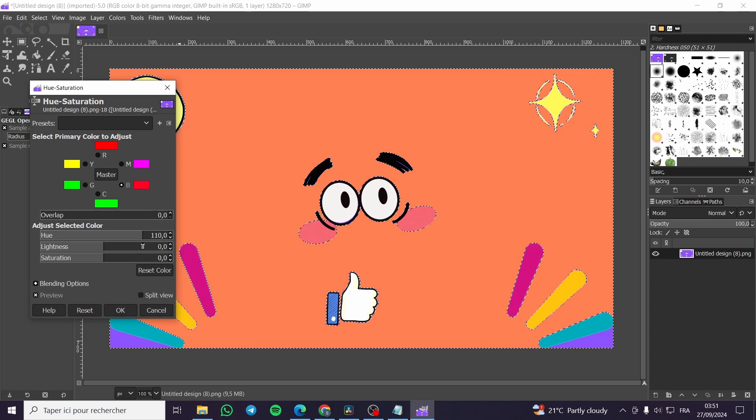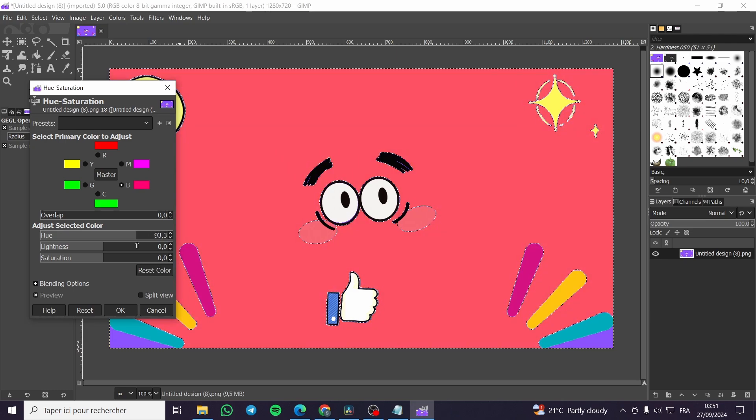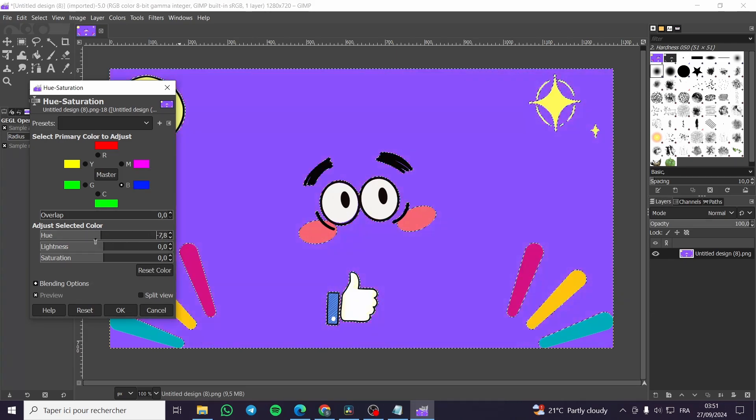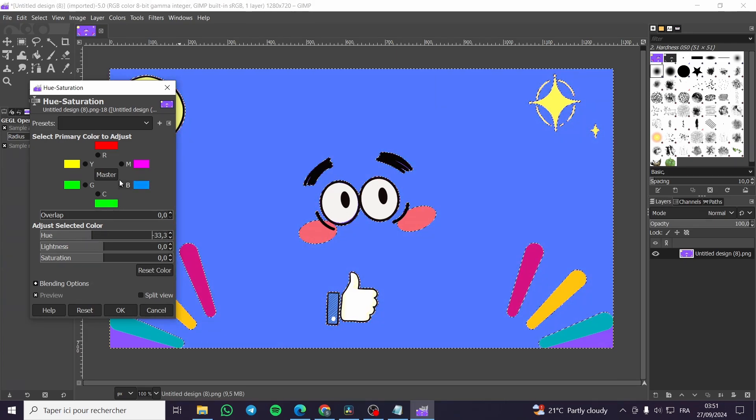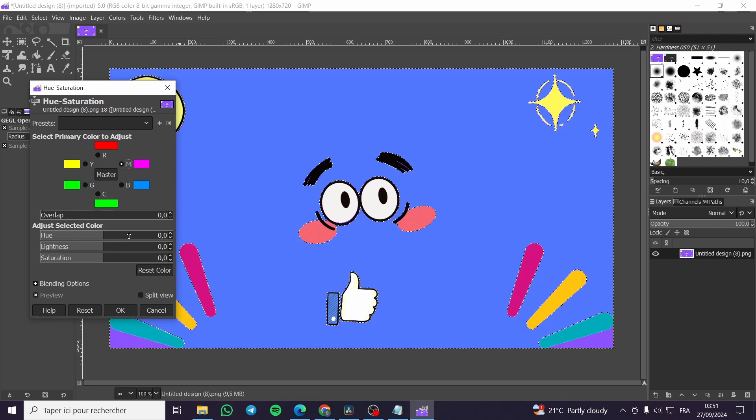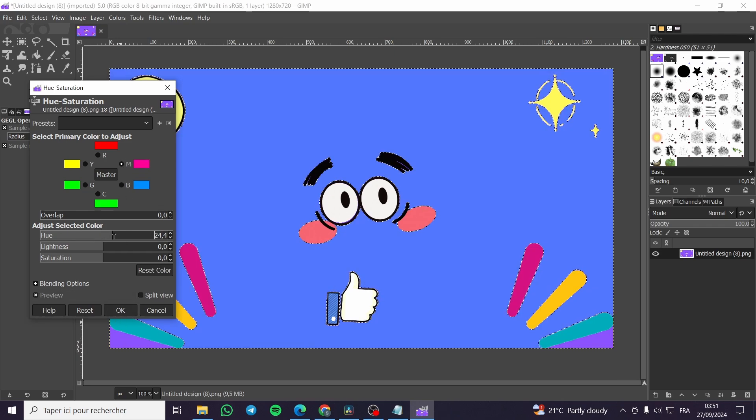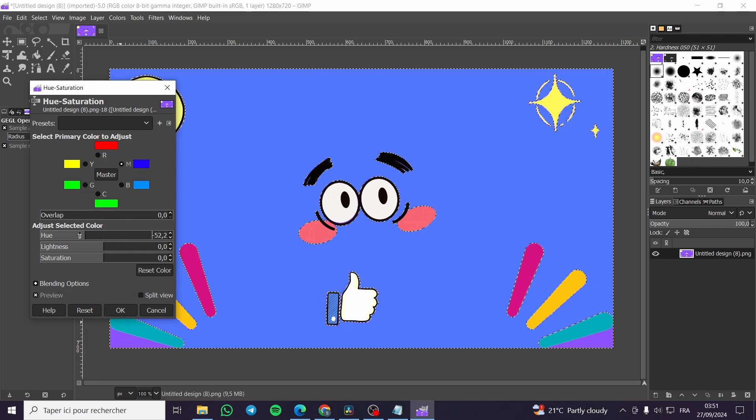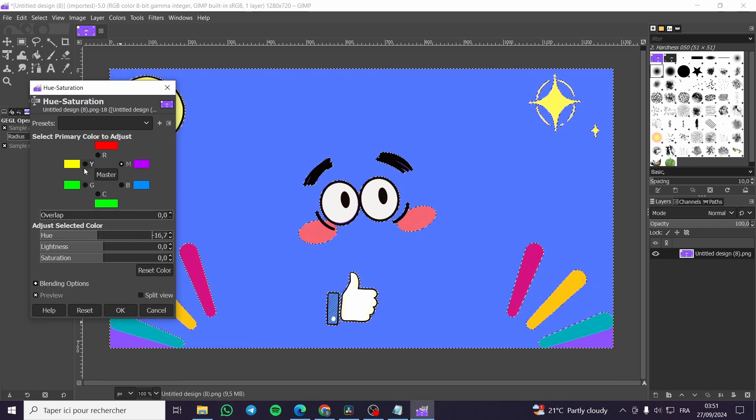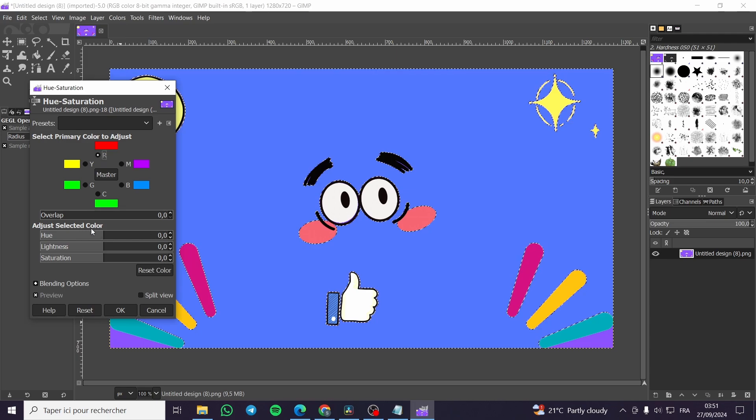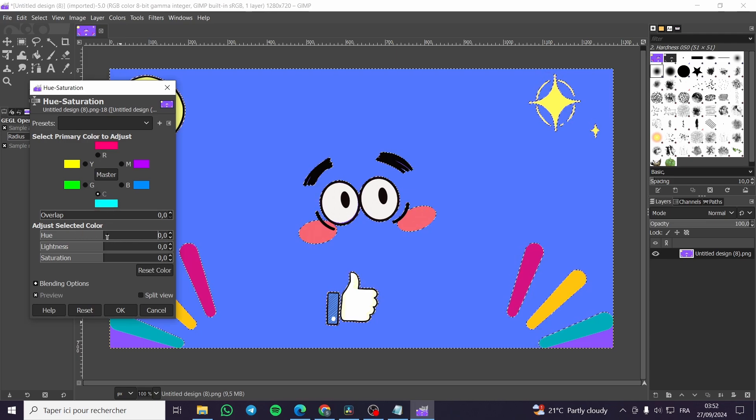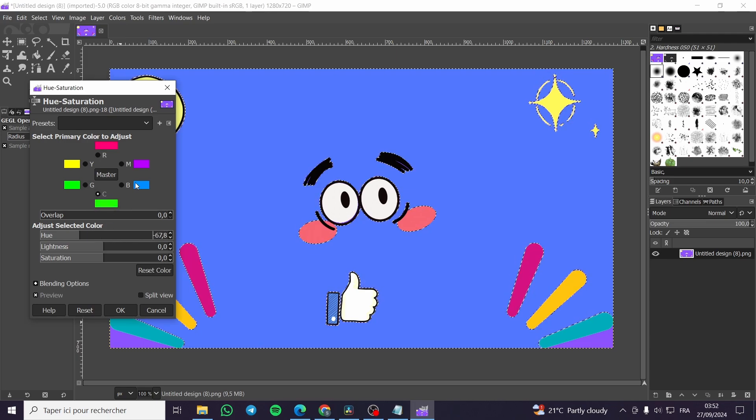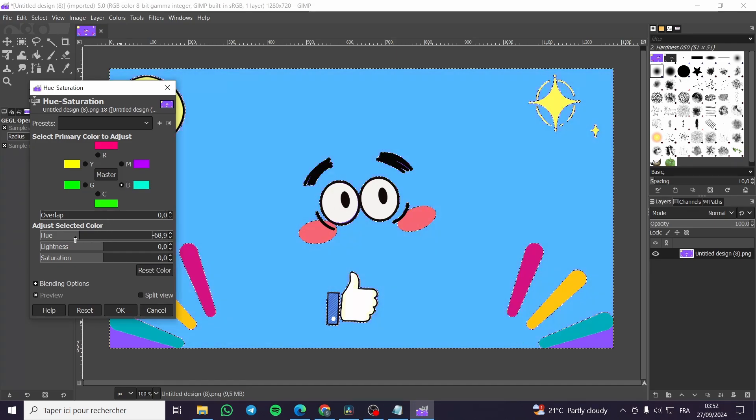As you can see, we have made a modification to the background color. So maybe for the magenta we are going to see if it will be modifying something. We are going to see the red. Here we have the cyan and the blue.